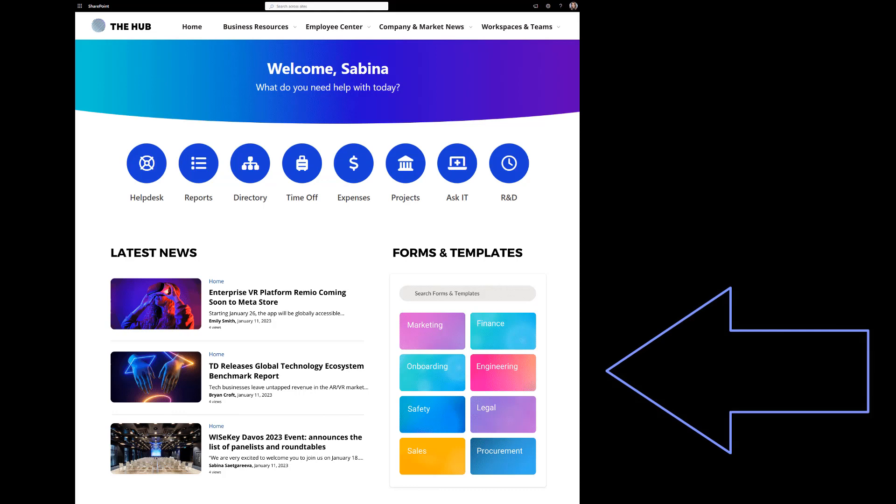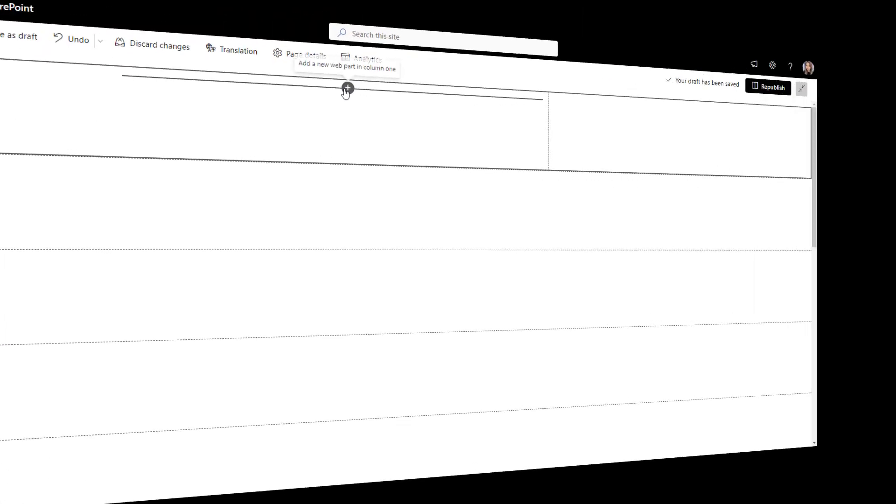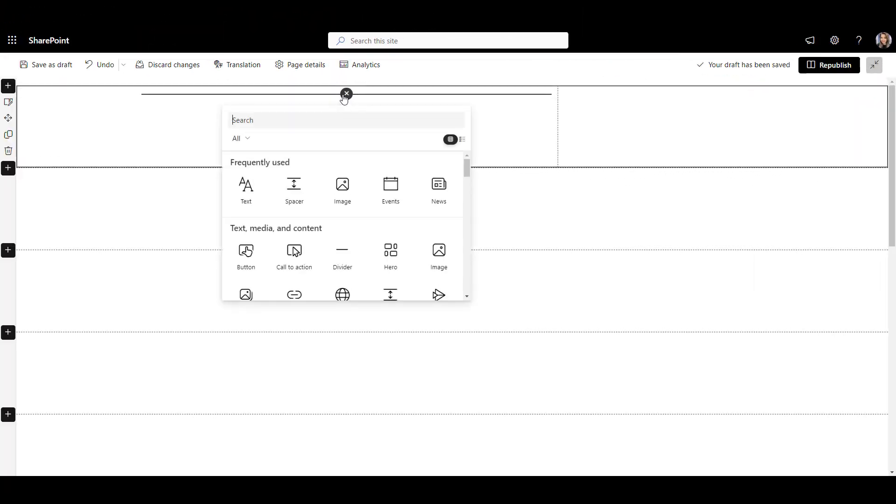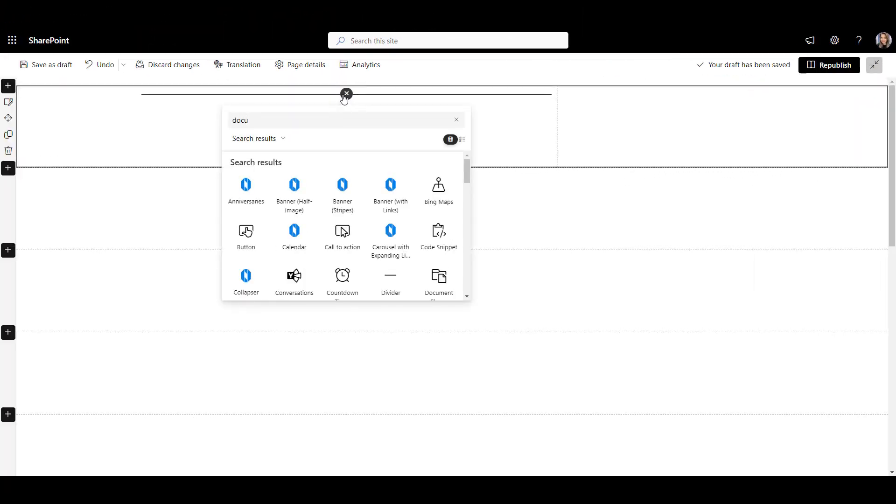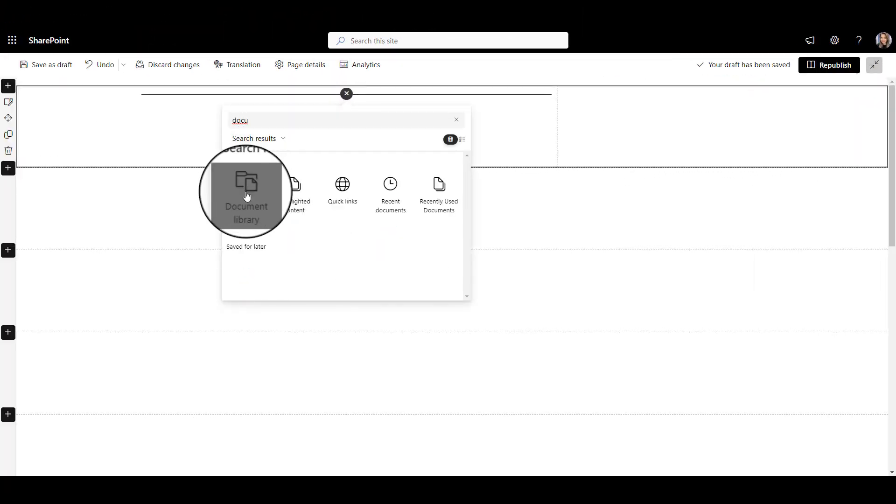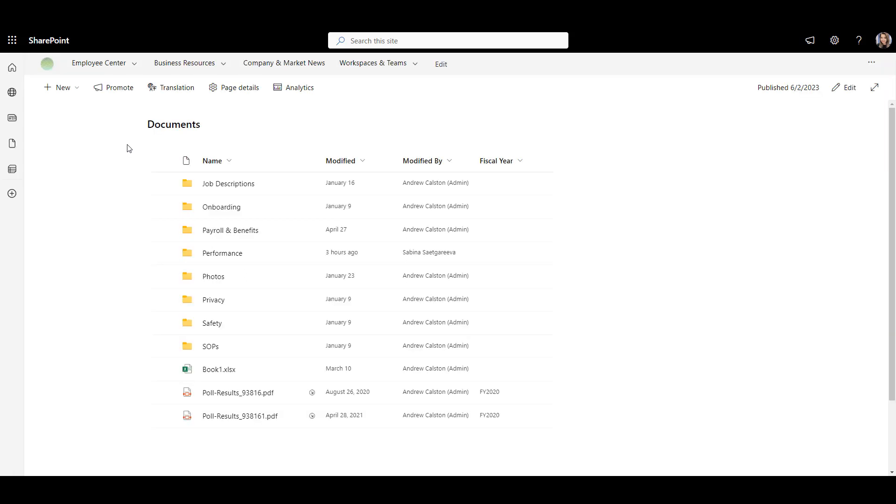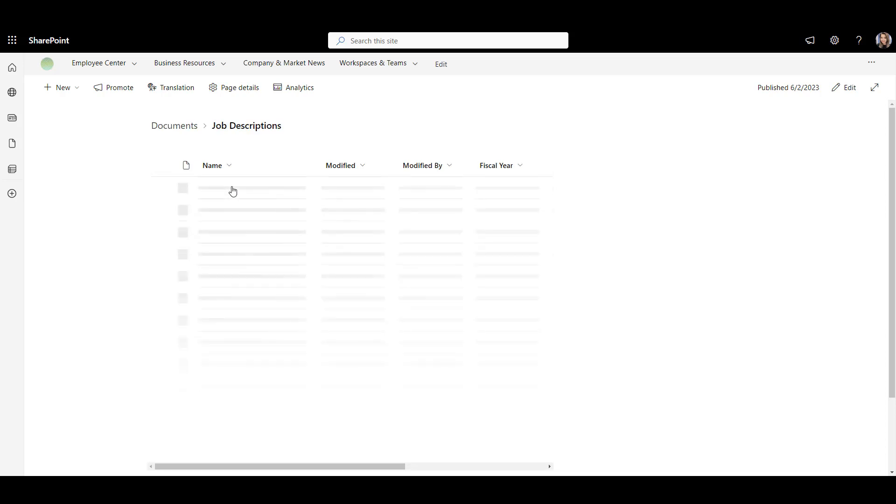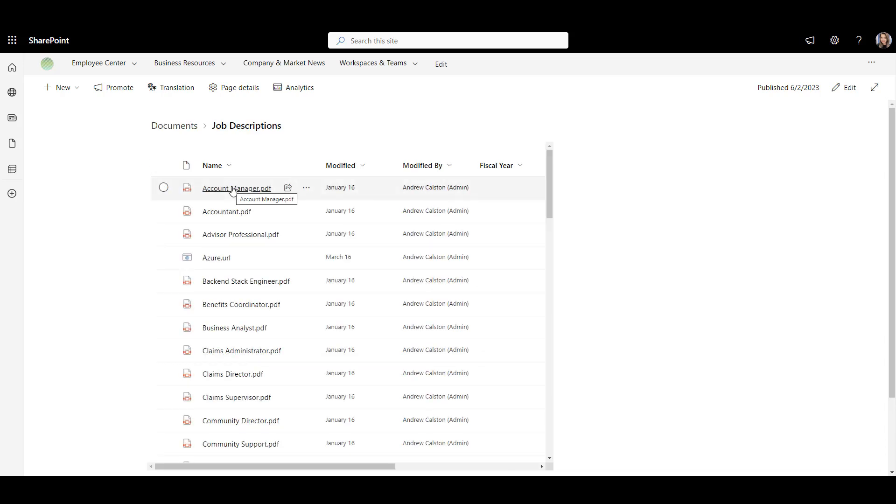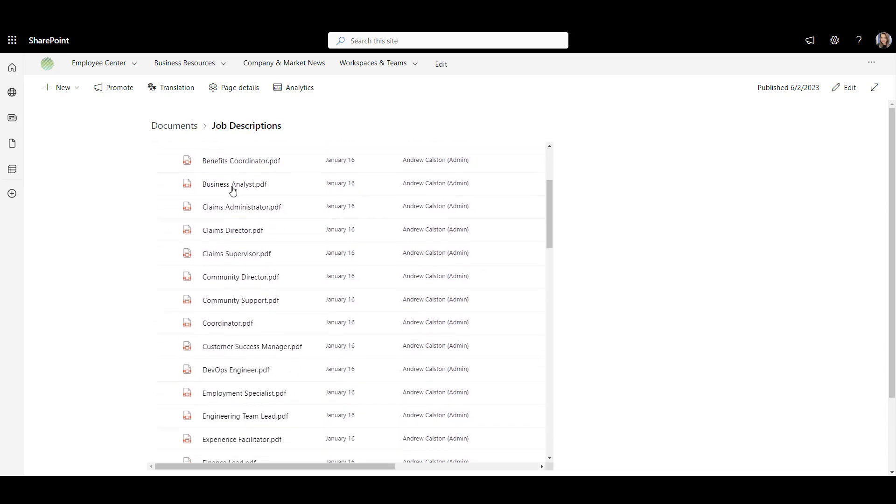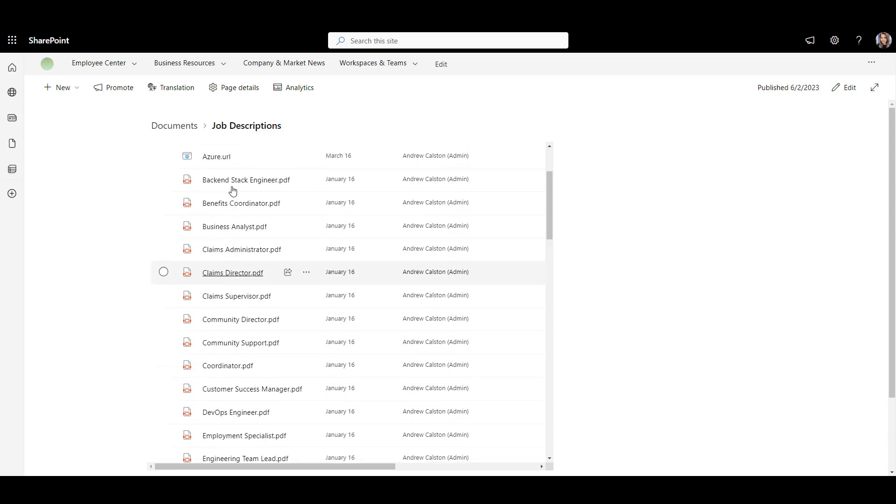Number 4: Forms Directory Web Part. Every intranet we build needs a one-stop-shop directory for company-wide forms, templates, policies, and procedures. For that, you can use a document library available on SharePoint out of the box, like the one I have here. Even though it is a very functional web part, it looks more like a file share from before the ice age.